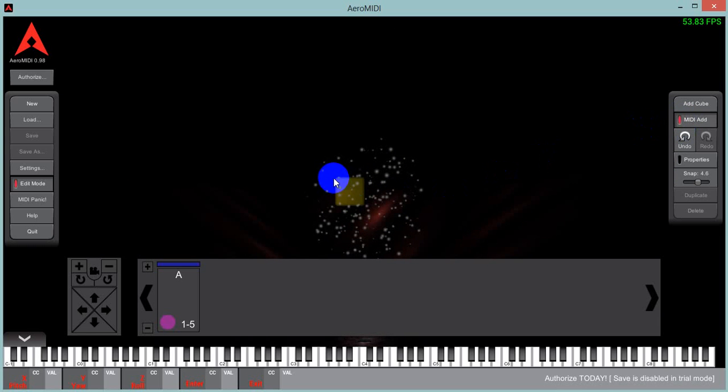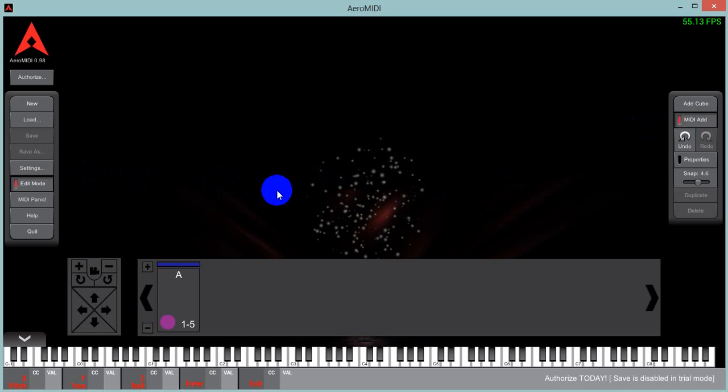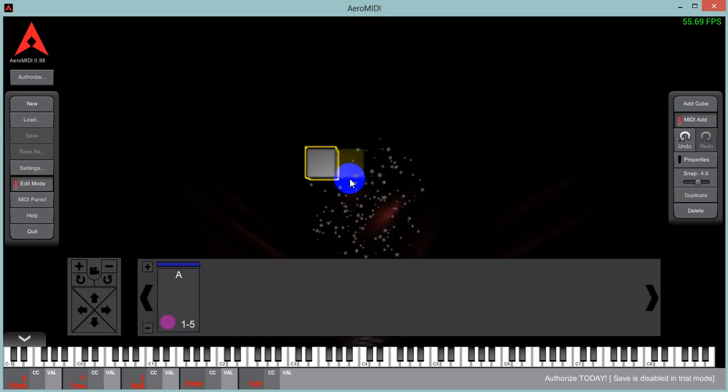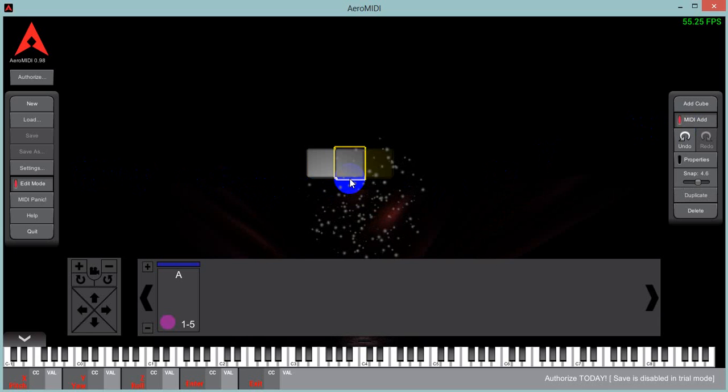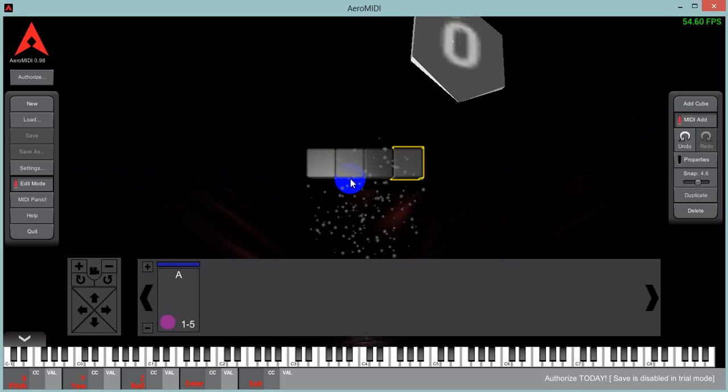And now whenever you play a MIDI note, you will have a cube appear. I'm adding these MIDI notes by pressing on my MIDI keyboard.